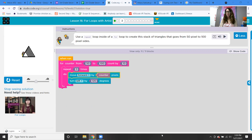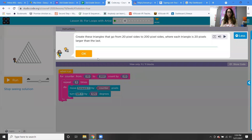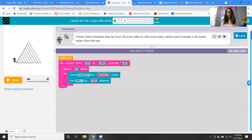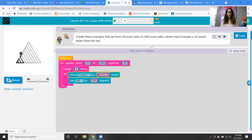If you're interested in art and ever want to be a graphic designer, they do have to know a lot of code. So maybe that might be something you're interested in. Create triangles that go from 20-pixel sides to 200-pixel sides, where each triangle is 20 pixels larger than the last. Going from 20 to 200, counting by 20. It's three times because it's three sides of the triangle, moving forward by the counter, and turning left 120 degrees. Look at that speedster triangle.